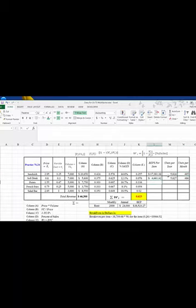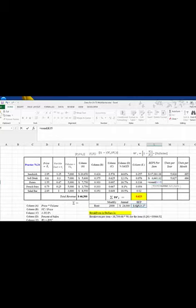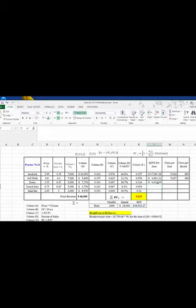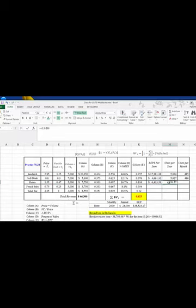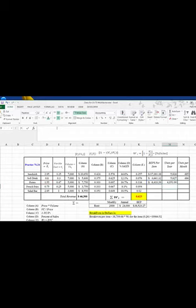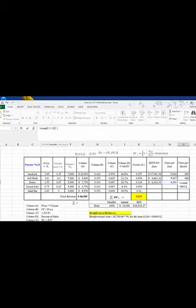Let's do one more just to make sure you've got it. So we do ROUND, open parenthesis — we want this $38,523, anchor it because we're going to copy it down, multiply by the percent of sales right there. Then over here we take that number and divide it by the cost of a potato, which is $1.55 — but we have to round it to zero. Then for monthly, we take it and divide by 12, round to zero because we can't have part of a potato. And we get 346 potatoes per month.